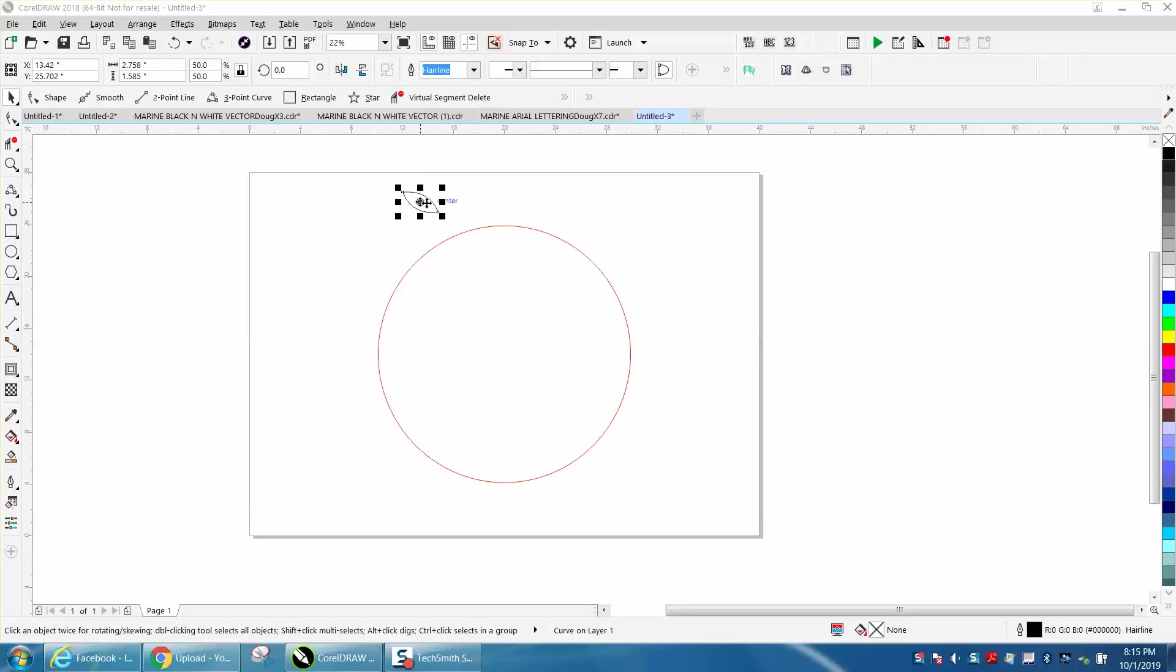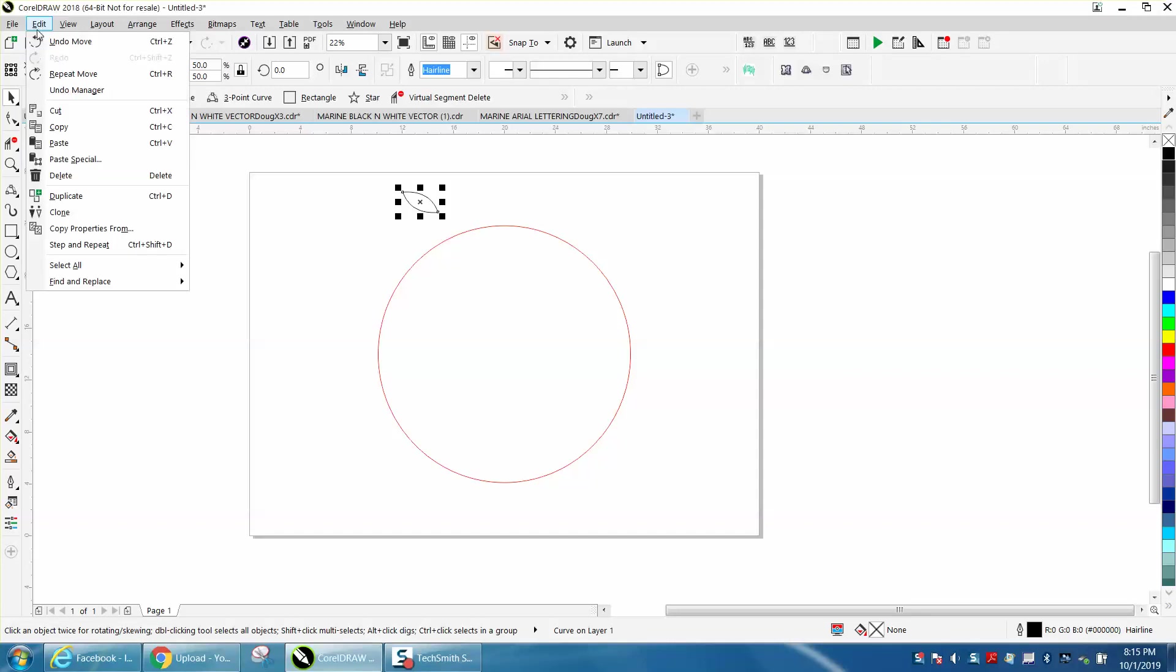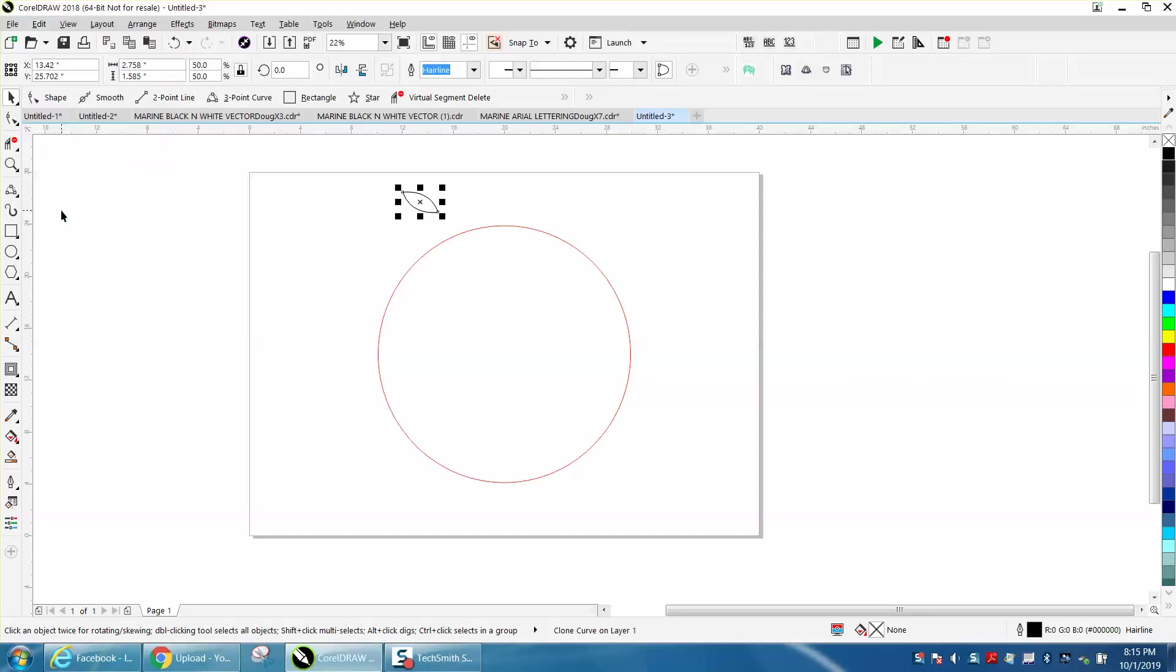I've just drawn a shape, and I'm going to clone it. I'm going to go to edit and clone, and then I'm going to move it over.